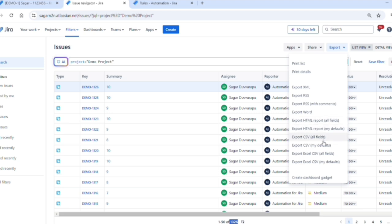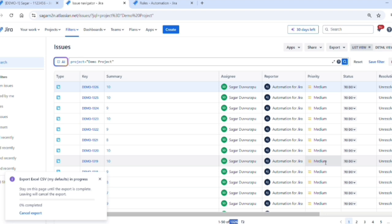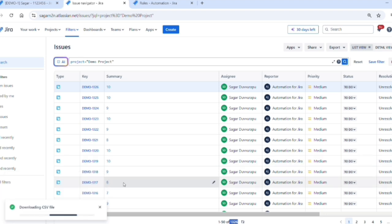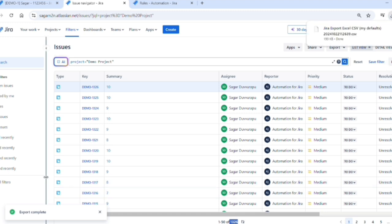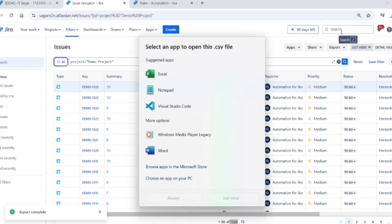If you see on top of that search bar, there is a dropdown called Apps. Before that, you can export normally. If I try to export, the file will be downloaded and I can open this file in Excel.